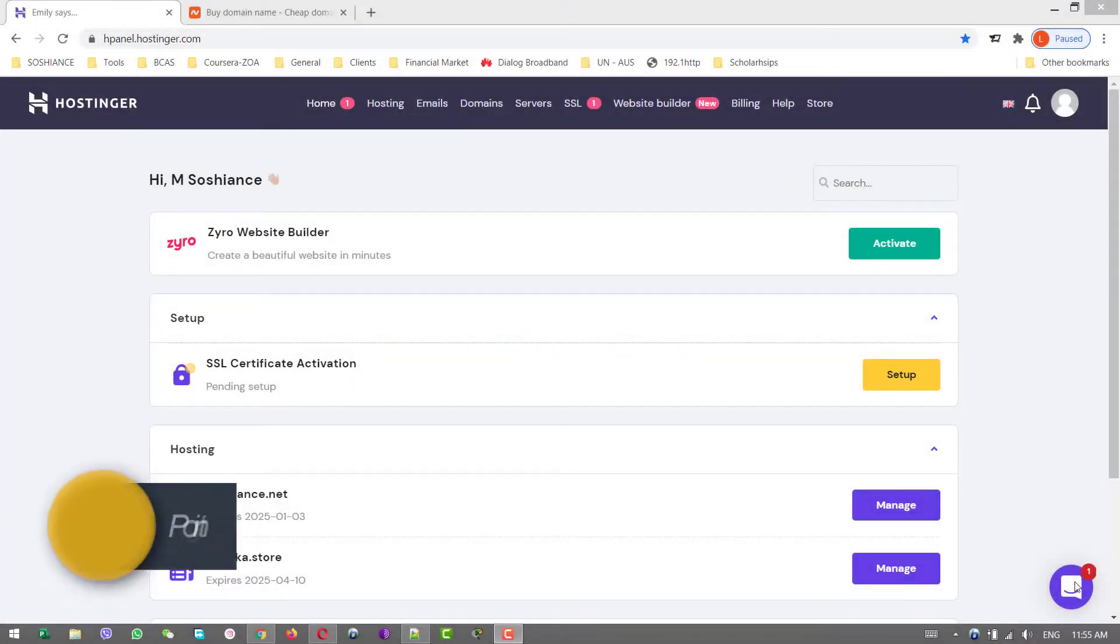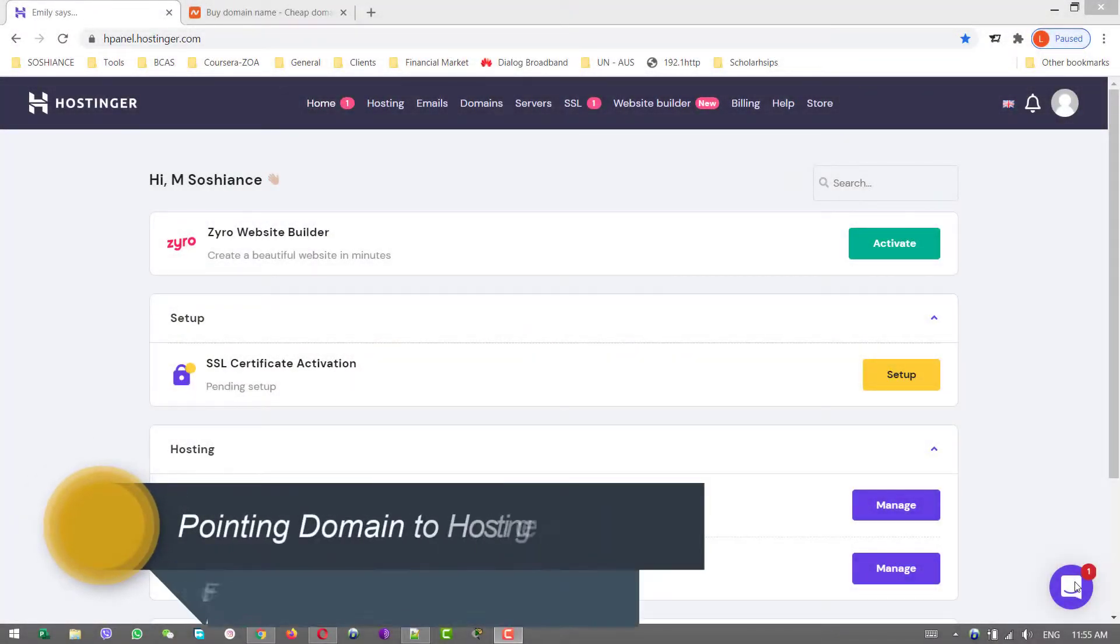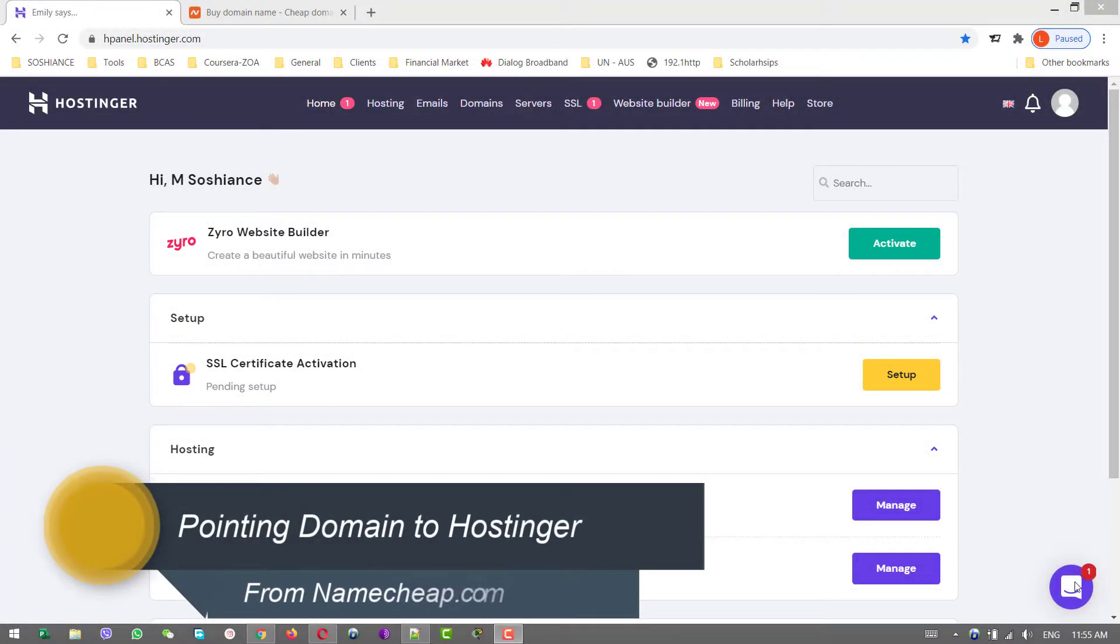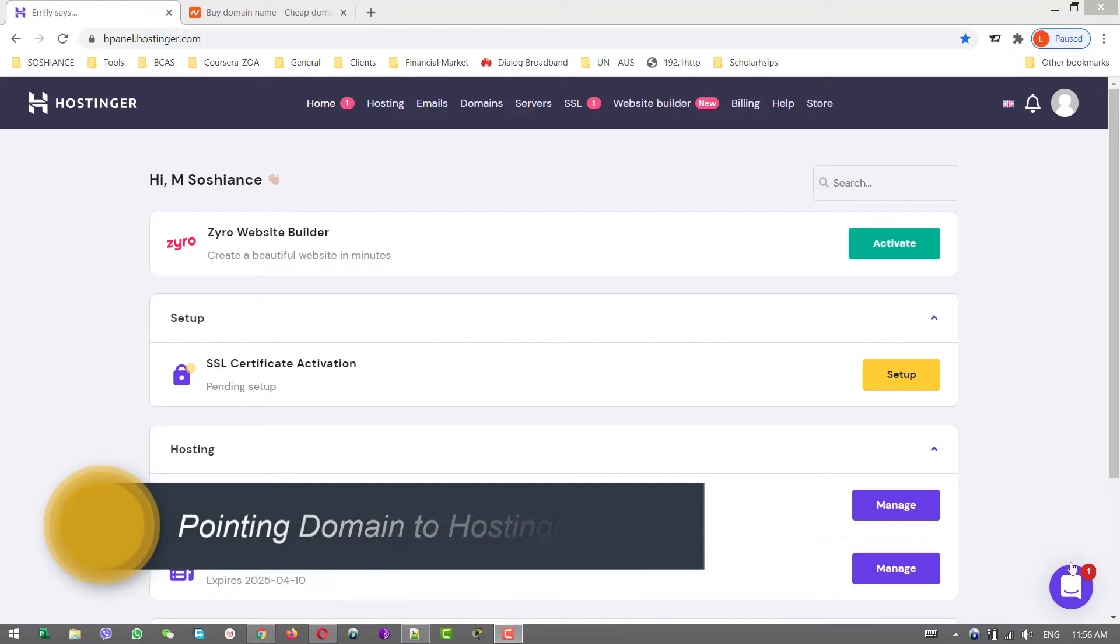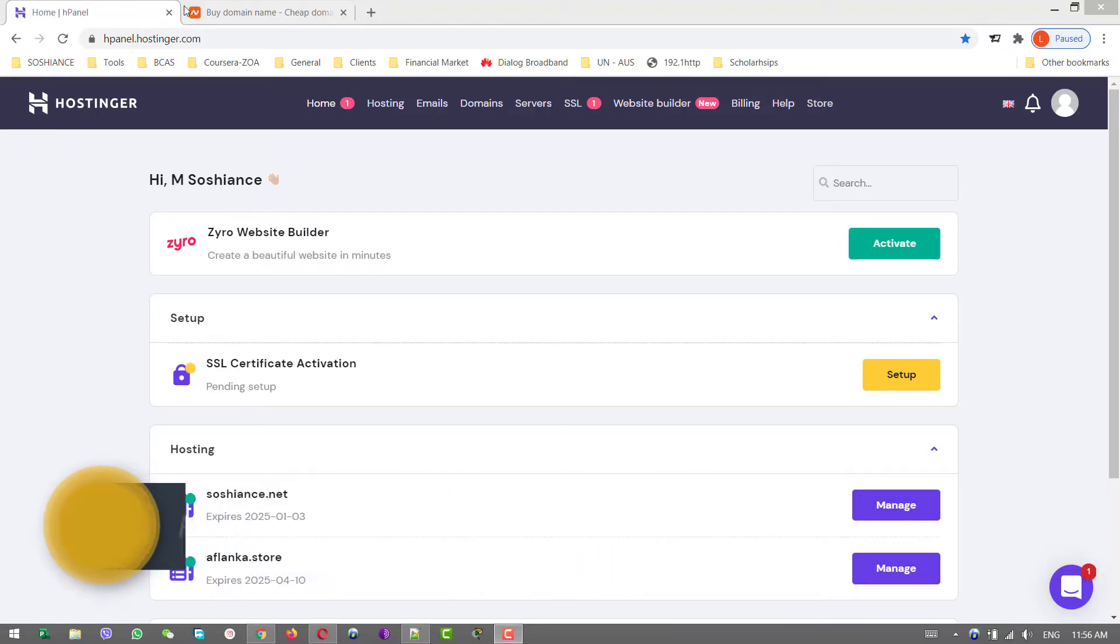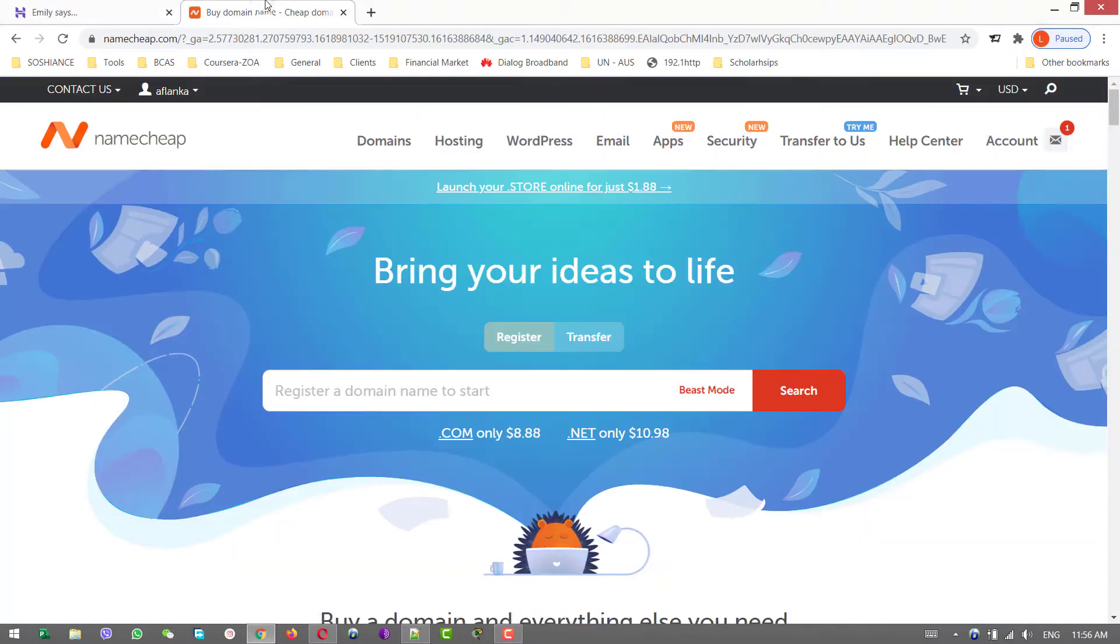Hello folks, hope you are fine. In this video, I'm connecting my hosting, which is Hostinger, to the domain which I bought from Namecheap.